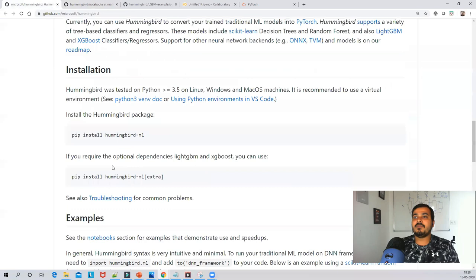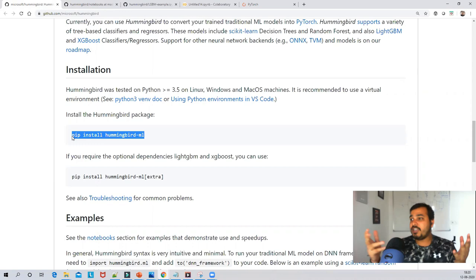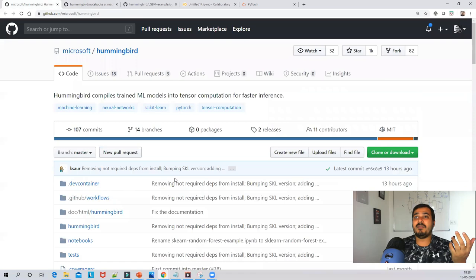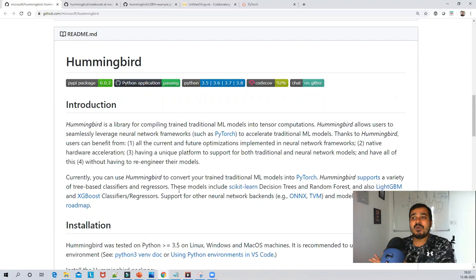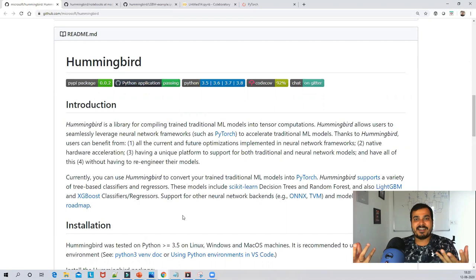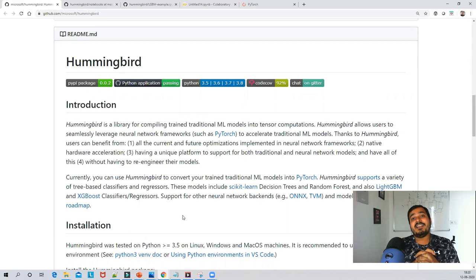After installing PyTorch, just run pip install hummingbird-ml and Hummingbird will be ready to execute. I hope you liked this video — it's all about Hummingbird, a wonderful open source library that converts traditional ML models into frameworks like PyTorch so ML models can now use GPUs for execution. Please subscribe to the channel, hit the like button, and I'll see you all in the next video!